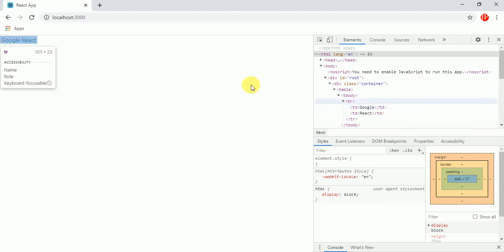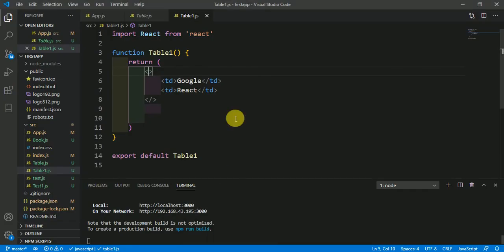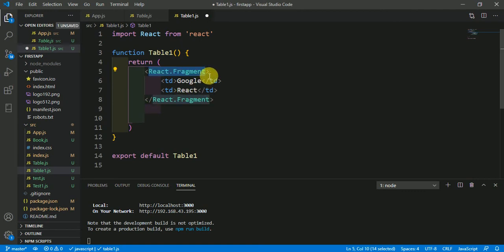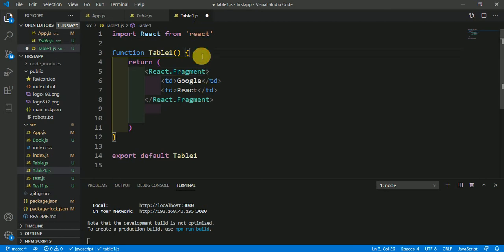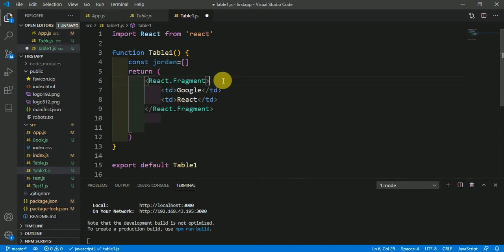So that's the magic of React.Fragment. Instead of using div you could use this empty tag or React.Fragment. In React.Fragment you could pass an argument called key, like suppose we have a variable here. Let's make a variable here. We have variable here.